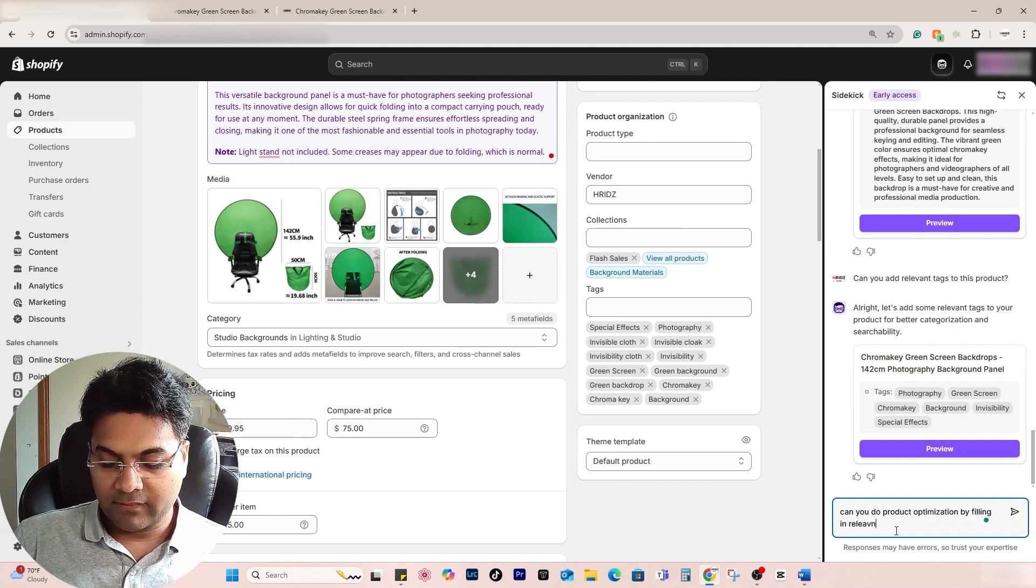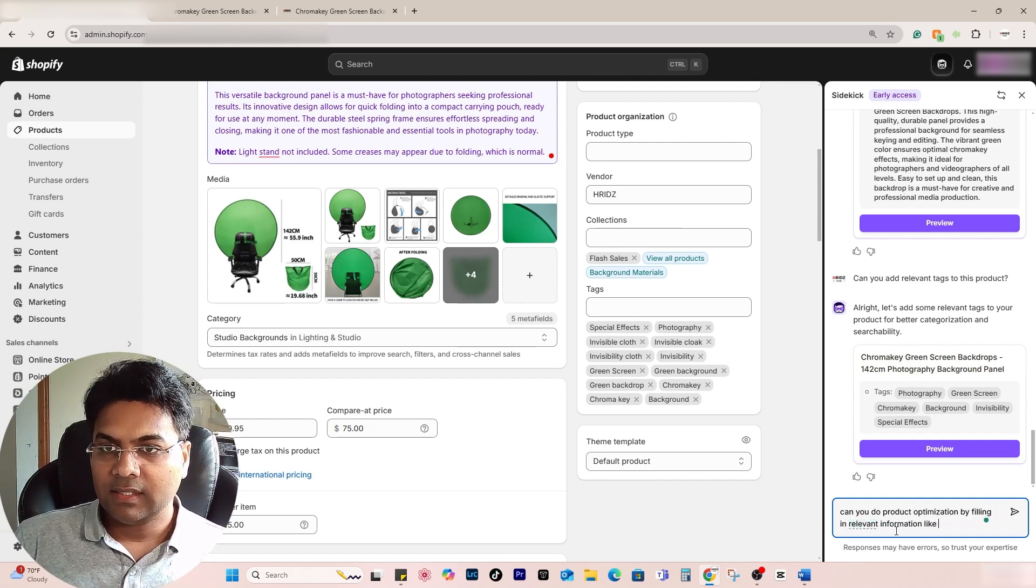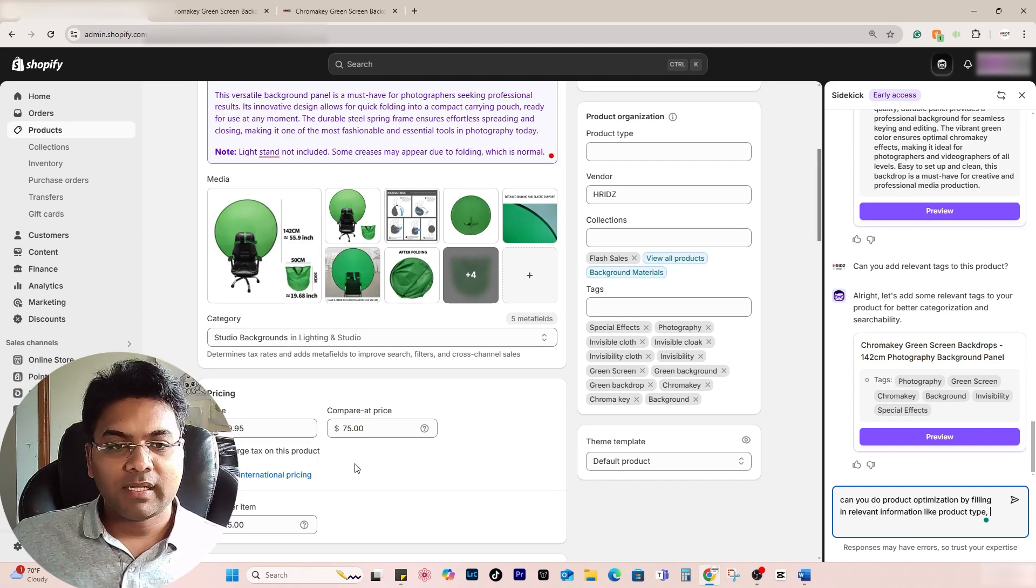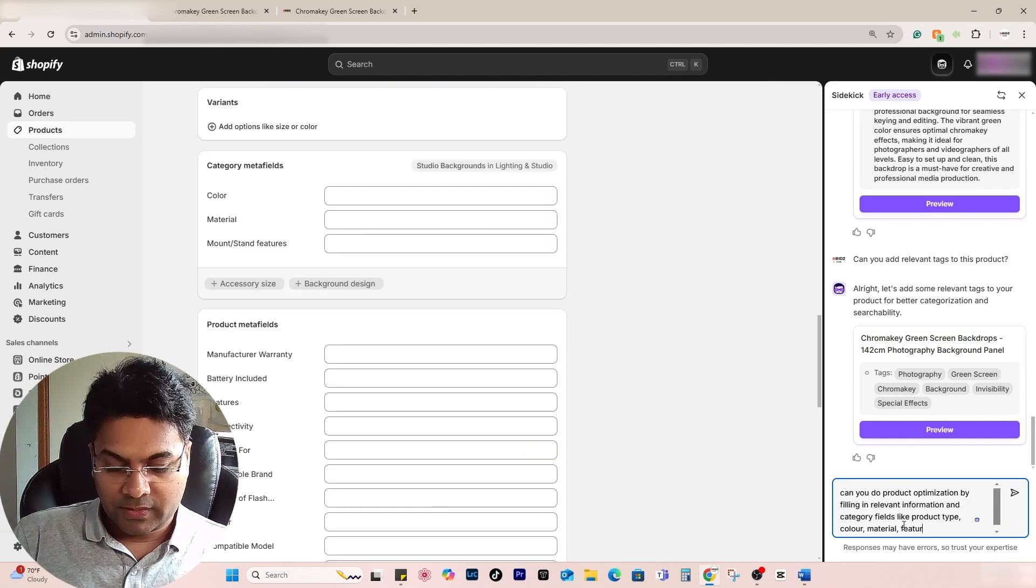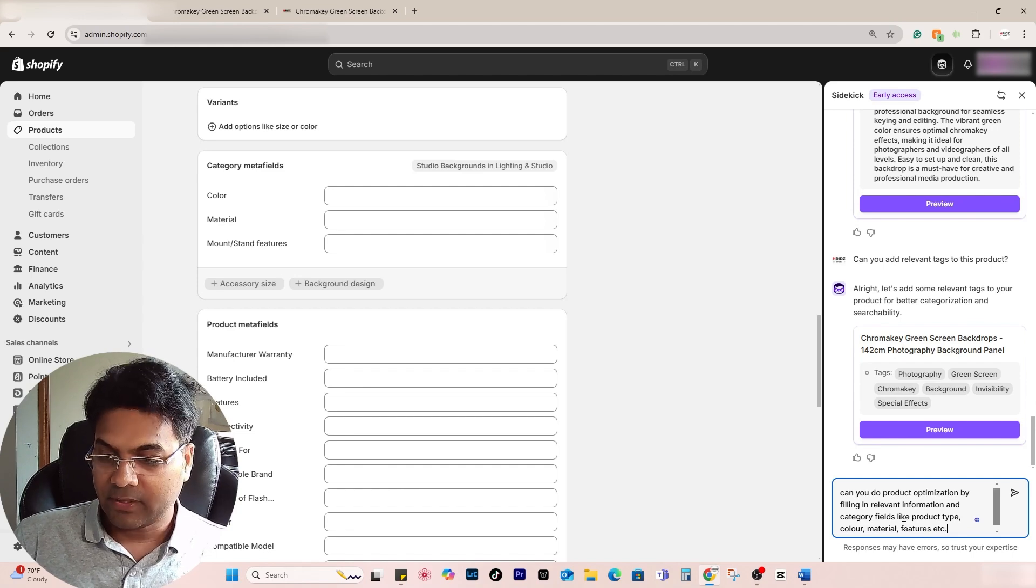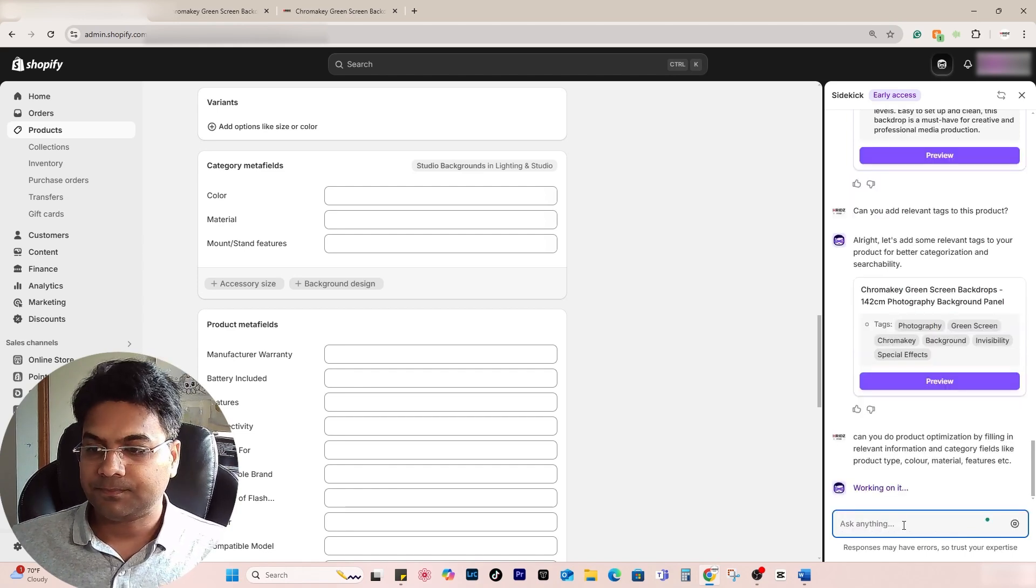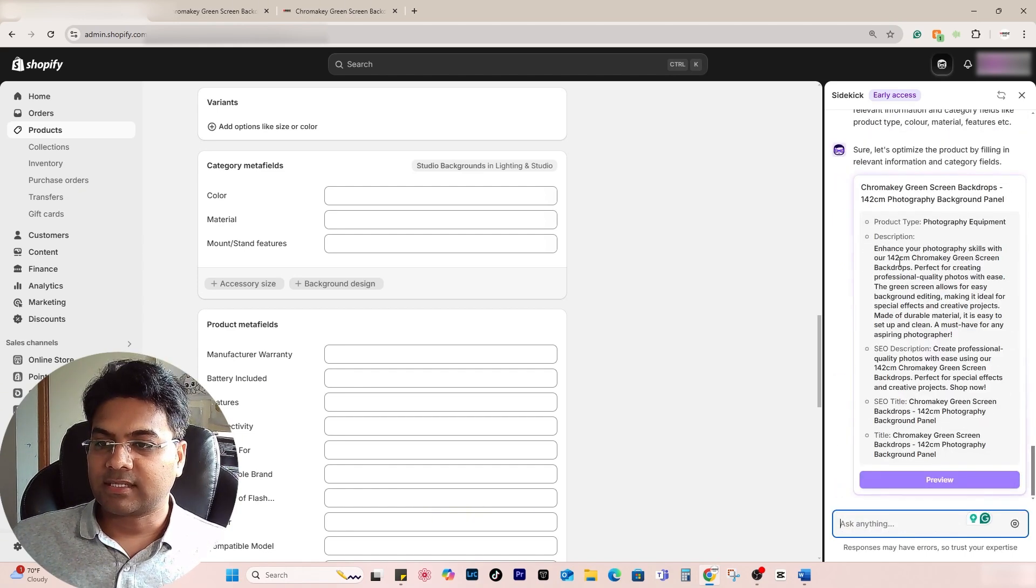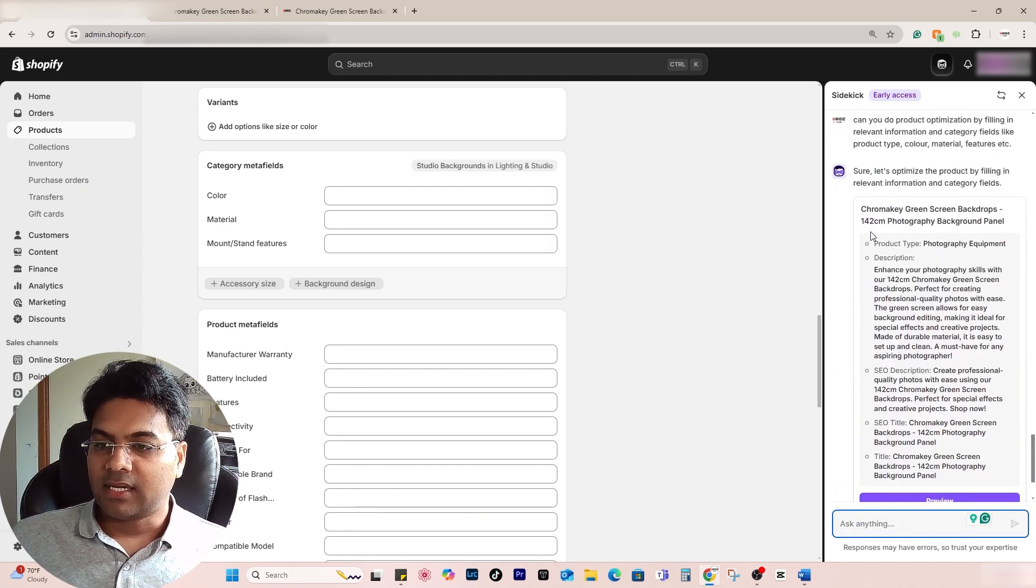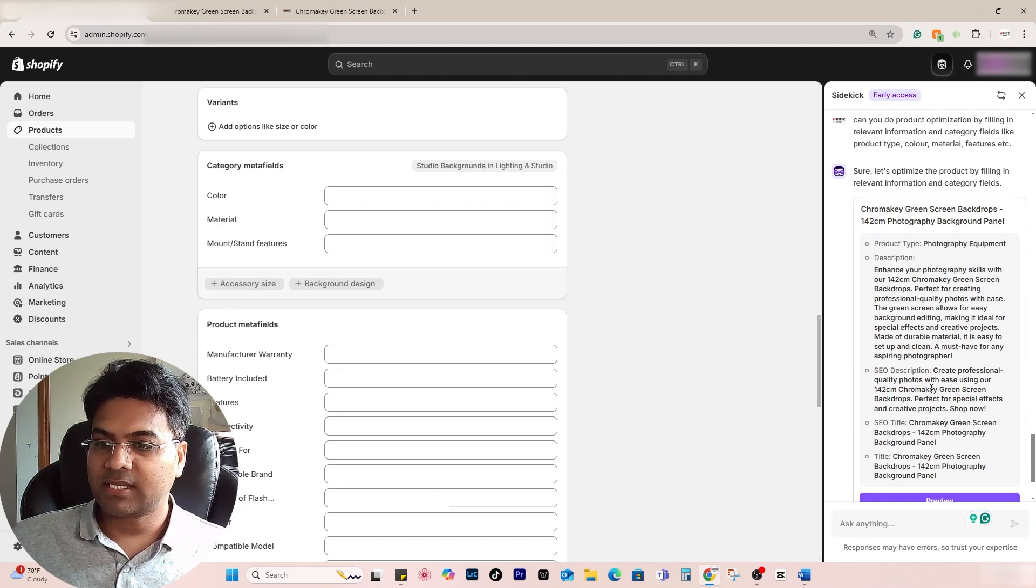Can you add value to product optimization by filling in the relevant information like product type, color, material, features, etc.? And enter. You can see it started making some changes. Now it has provided the product type, description has changed.